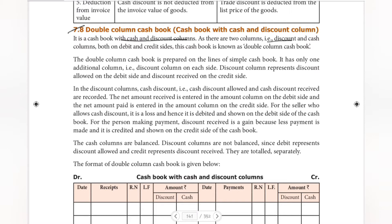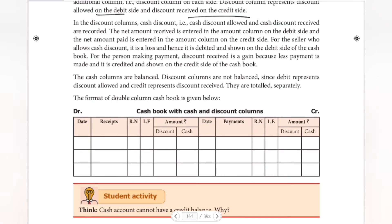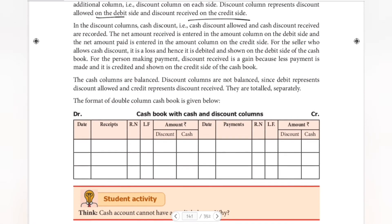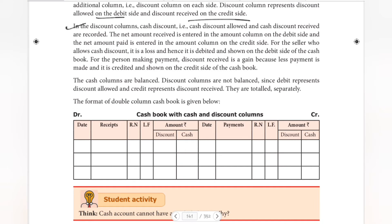So, this is one side. Discount allowed is on the debit side. Discount received is on the credit side. So, in this discount column, cash discount — that is, cash discount allowed and cash discount received — are recorded.